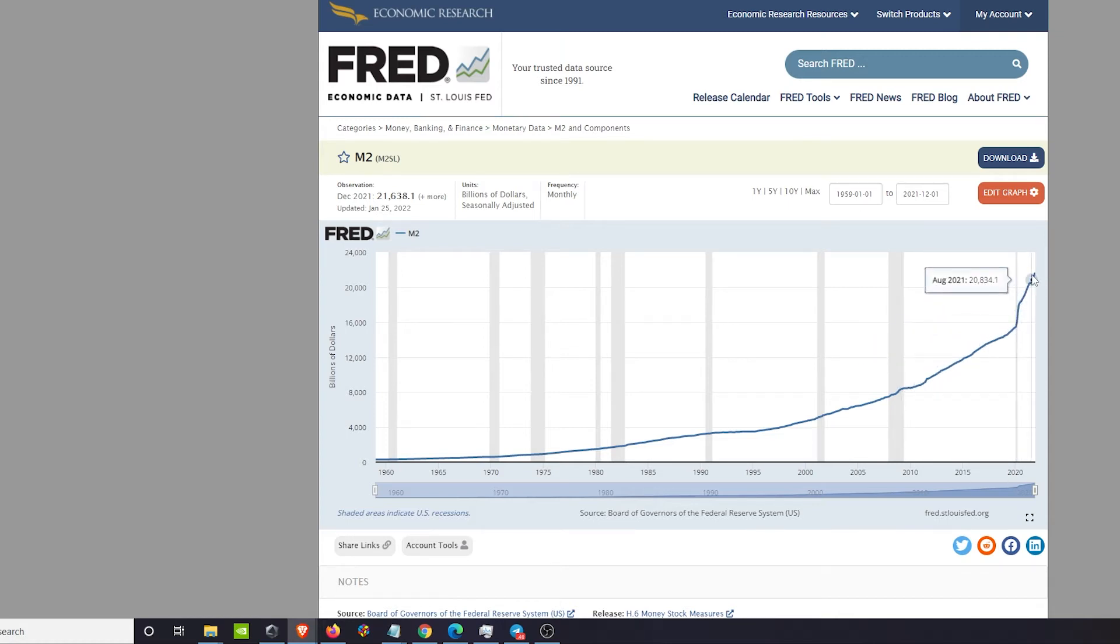This currency is hyperinflating. This currency is on a parabolic growth curve up. That's not good because that is the amount that's in circulation. The more that's in circulation creates hyperinflation, meaning that purchasing power is being stripped out of that system.